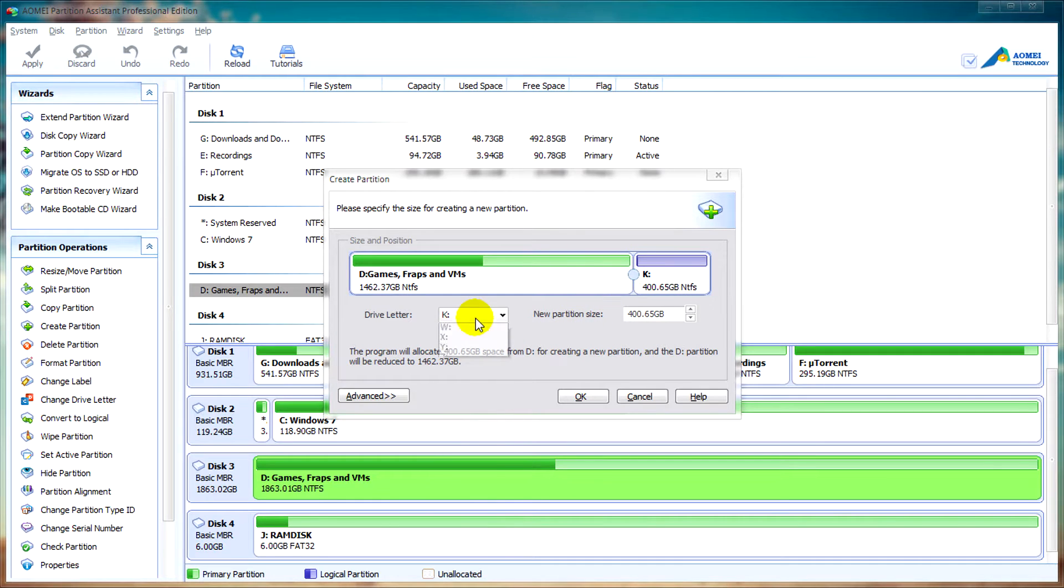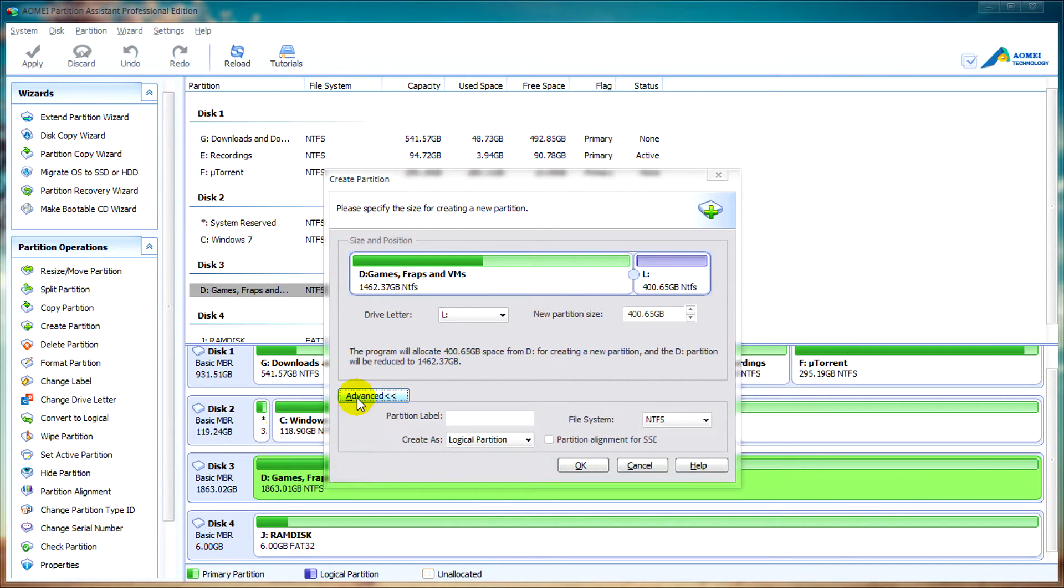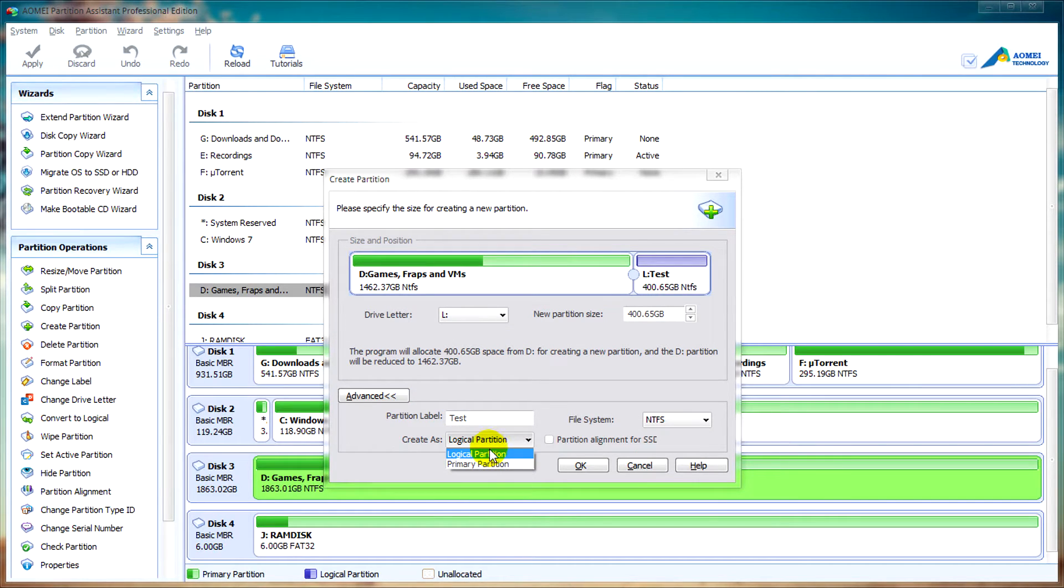You can change the drive letter from this screen. Clicking on advanced will let you change the partition label, as well as create it as a logical or primary partition, and which file system you want to use.